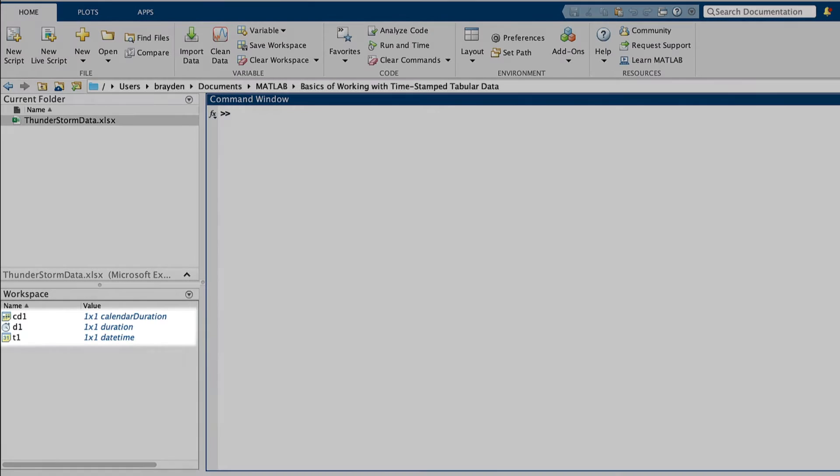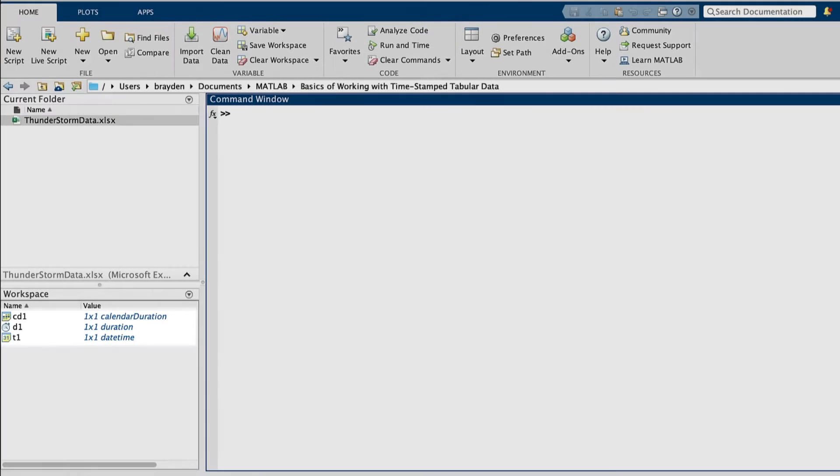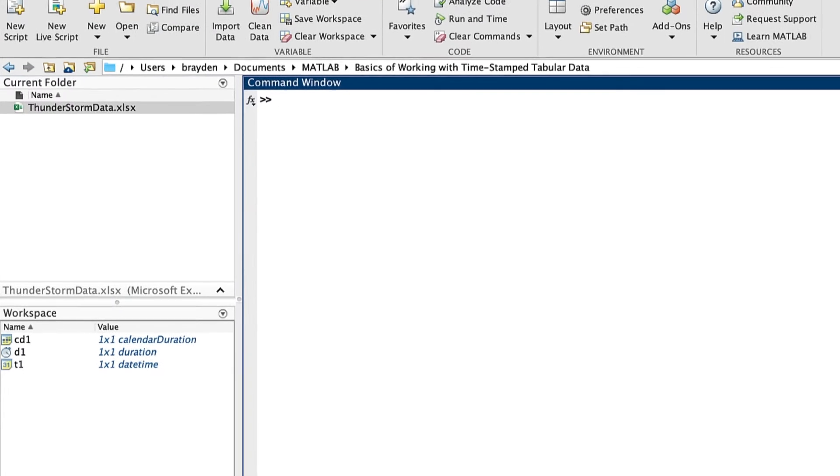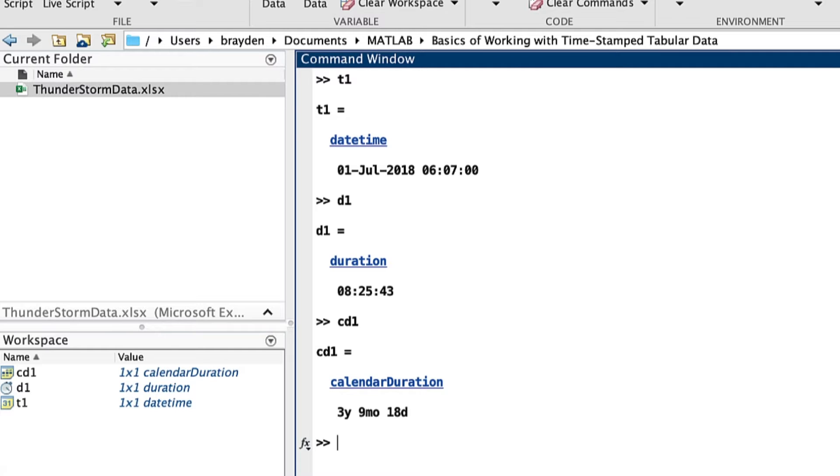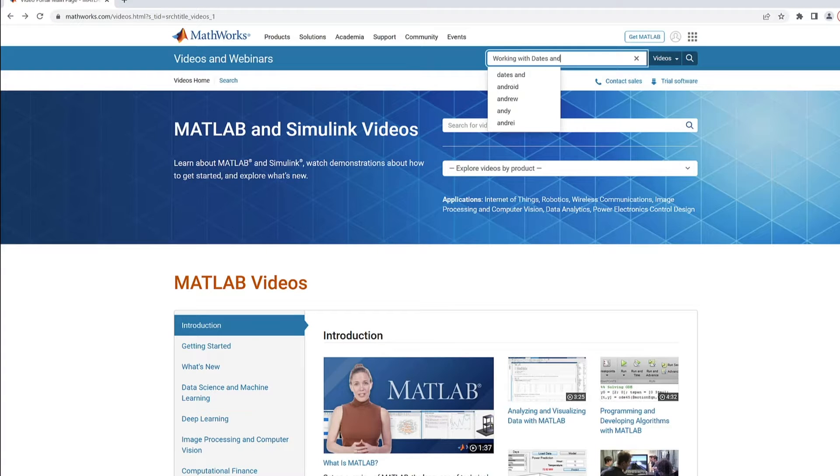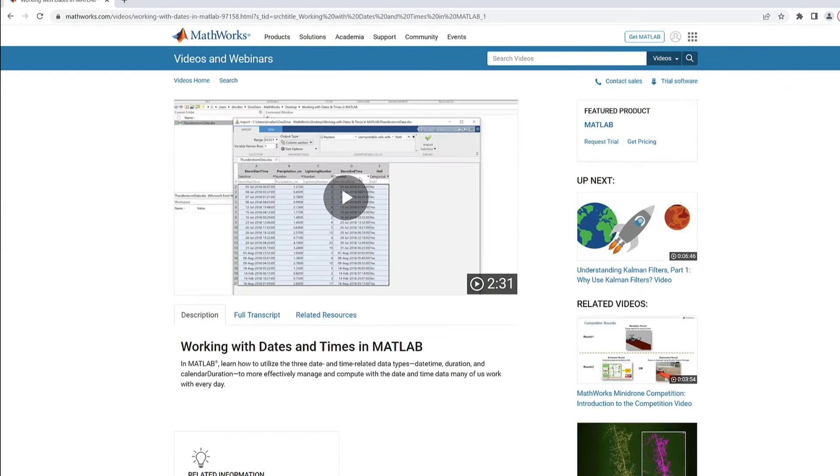Timetables are useful for any data table containing date and time information. The three data types MATLAB has for such information are datetime, duration, and calendar duration. To hear more about these data types, check out the video 'Working with Dates and Times in MATLAB' linked in the description.